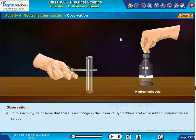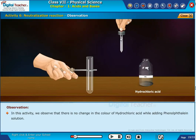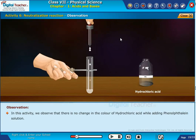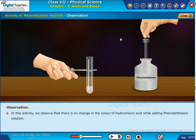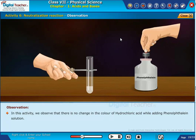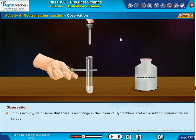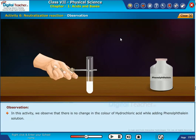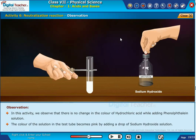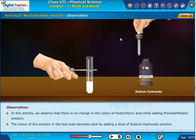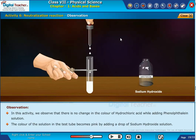In this activity, we observe that there is no change in the color of hydrochloric acid while adding phenolphthalein solution. The color of the solution in the test tube becomes pink by adding a drop of sodium hydroxide solution.